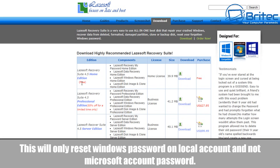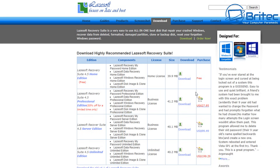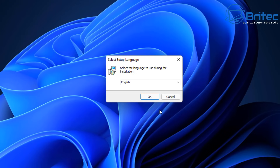Remember, this will only reset the Windows password on your local account. If you are logged in with a Microsoft account, this will not reset your Microsoft account password — that is a different method altogether.